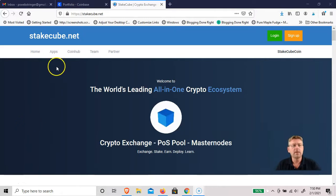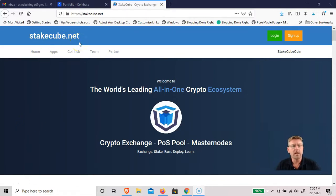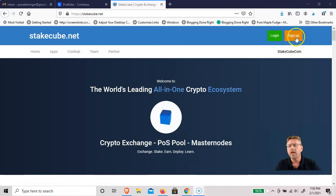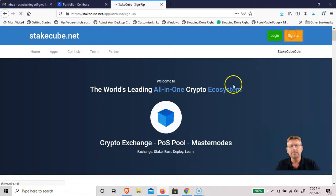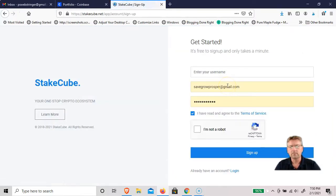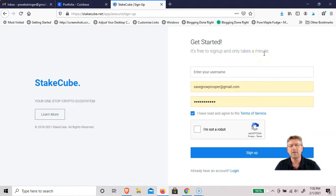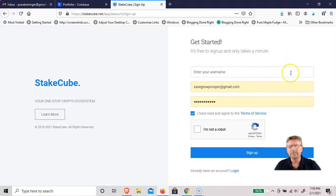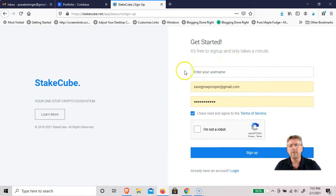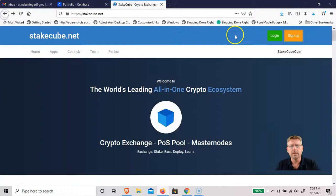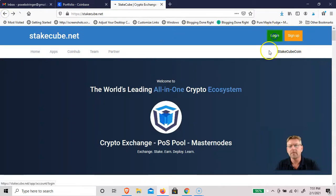The first thing to do is go to StakeCube.net and I'll leave a link in the description. You can just sign up and it's easy. It only takes a minute. There really isn't any KYC involved with this. I believe the company's based in Germany. Email, password, that's pretty much it. I already have an account, so I'll just log into mine.